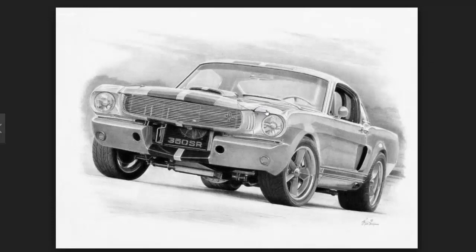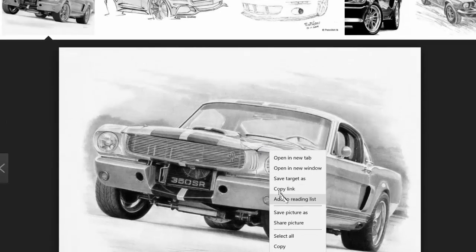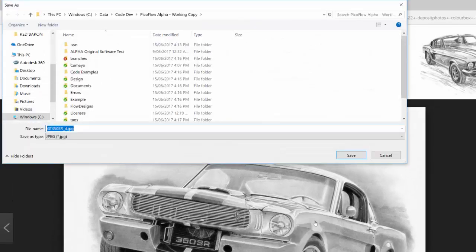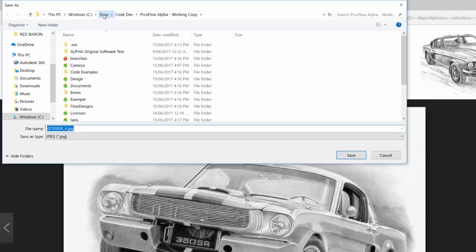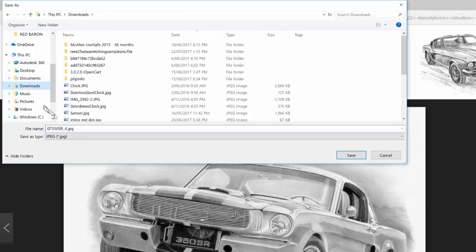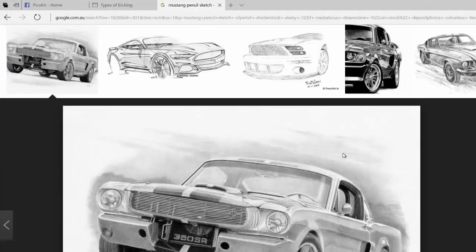Let's try that one. You can visit the page or we can just right click and we can go save image as. We'll just save that in downloads. It's a GT350 SR. We'll go save.